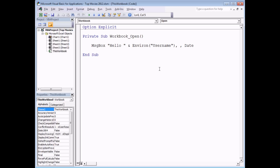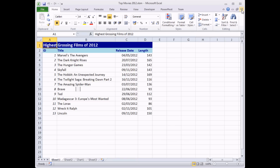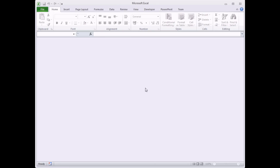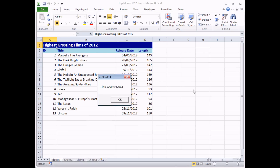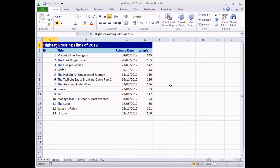The next job is to test whether this subroutine works when it's supposed to. When testing event procedures you shouldn't just run them by clicking the run button or pressing F5 — you need to trigger the event the procedure is attached to. I'll save my code, close the VB editor, and close the workbook. When I reopen it and choose to enable macros by clicking the Enable Content button, my open event procedure is triggered.